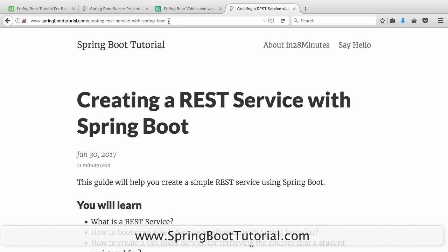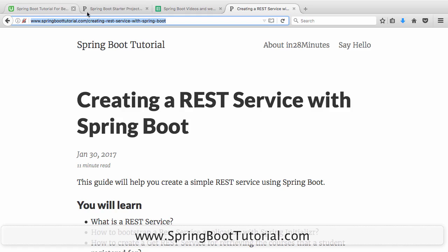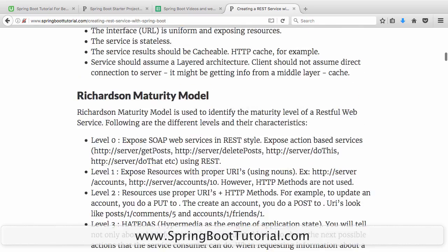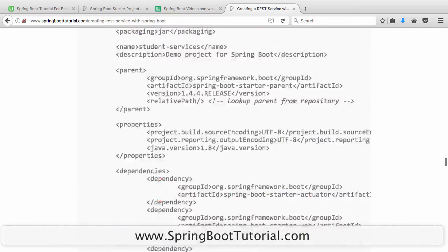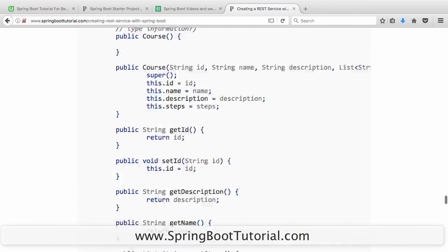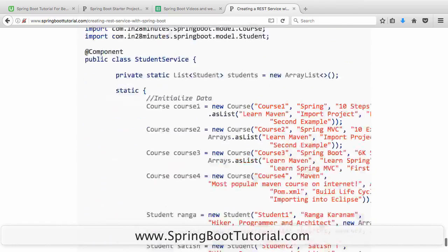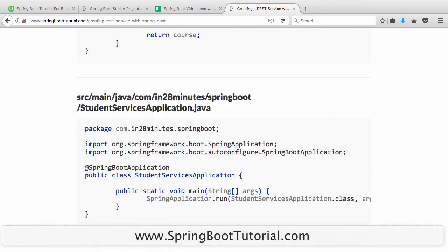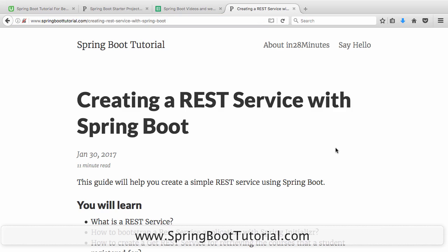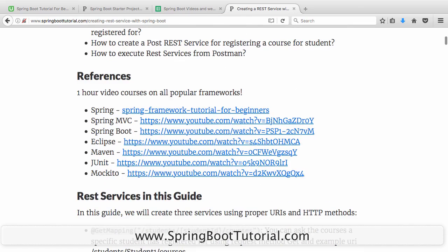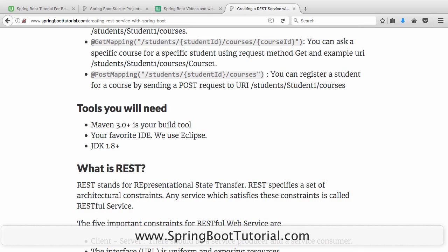For more details about this specific application which we just launched up, you can visit our website springboottutorial.com slash creating-rest-service-with-spring-boot. This article is a long article actually, taking you through the entire journey of creating the REST service you're looking at right now. If you're interested in more details, I would recommend you look at the description and click the link there. You should find a link with www.springboottutorial.com. Just click the link and you should be able to understand the details of how to invoke the REST services and things like that.